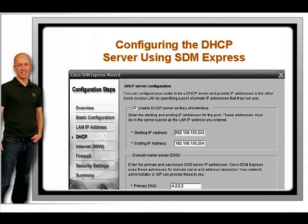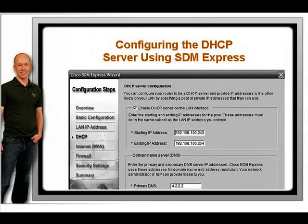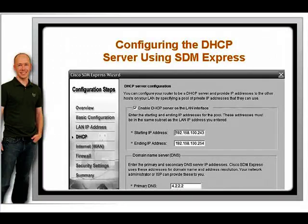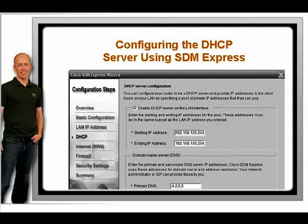The next screen deals with setting up this router to be a DHCP server. Remember that DHCP assigns IP addresses, subnet masks, default gateways, and other options — for example, DNS server IPs — to hosts on the LAN.